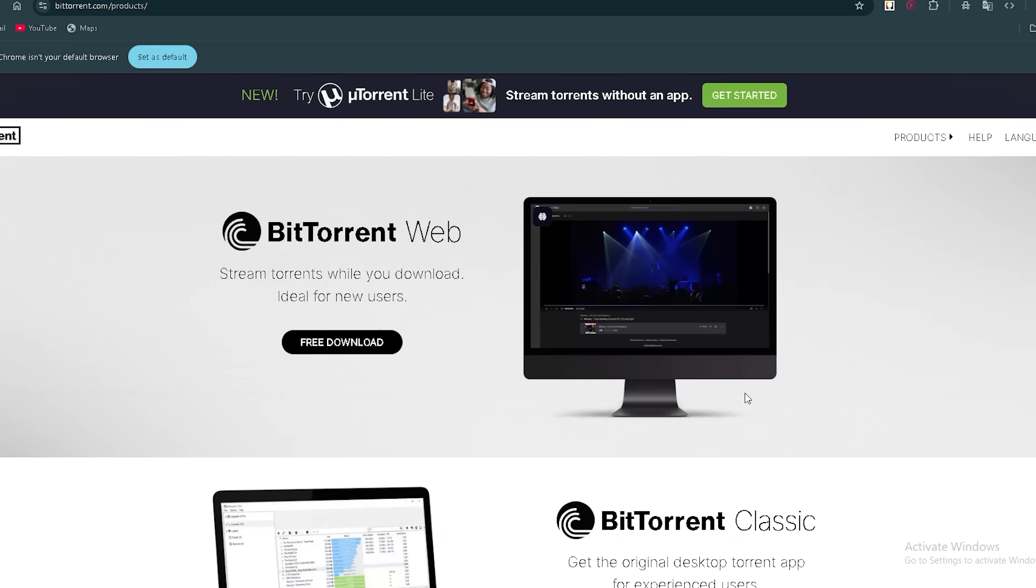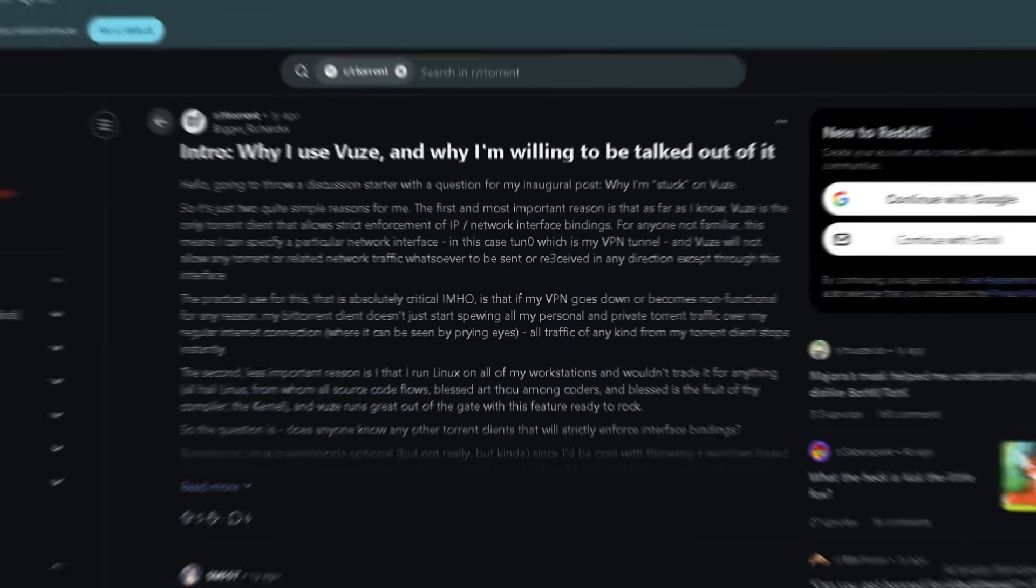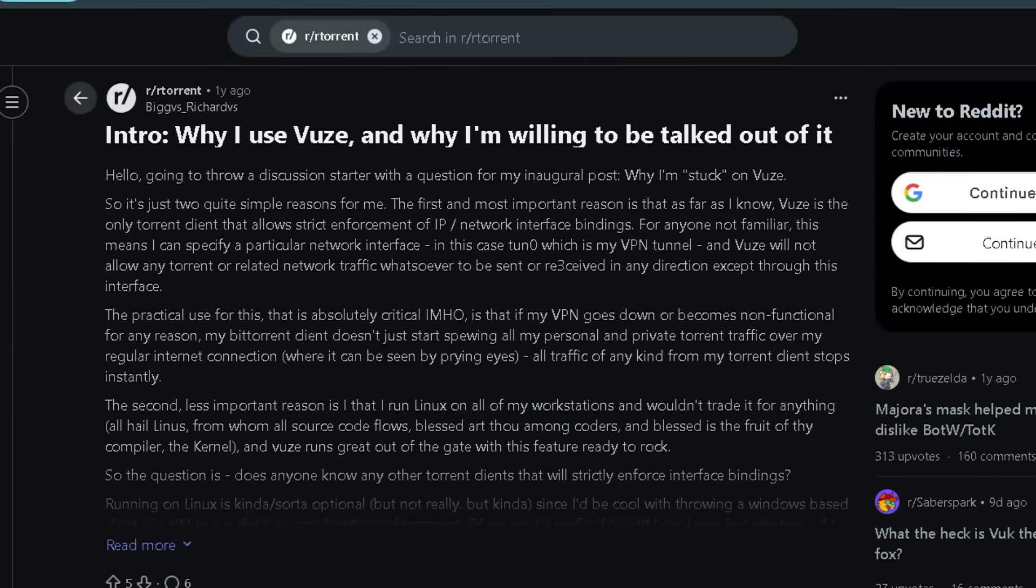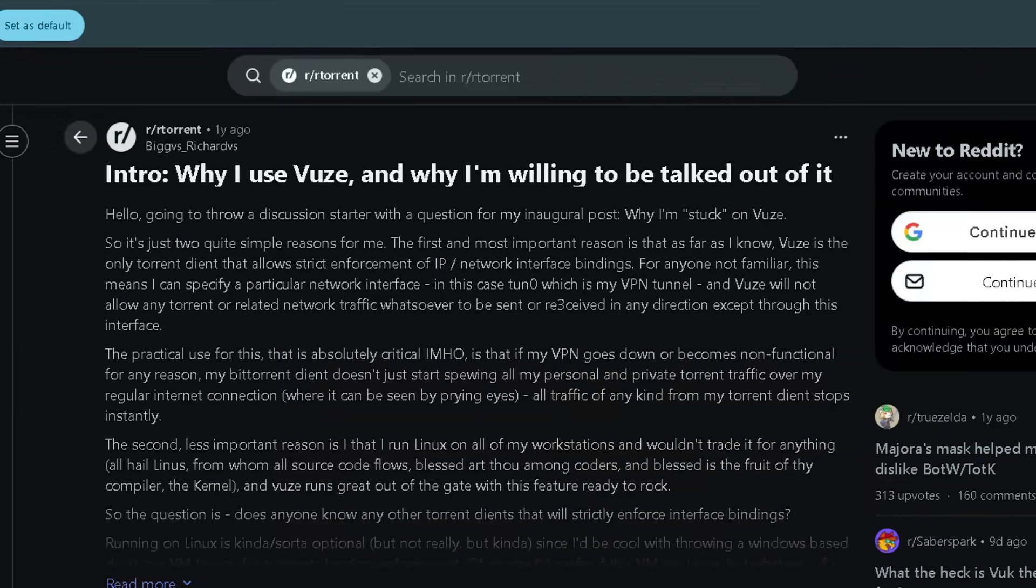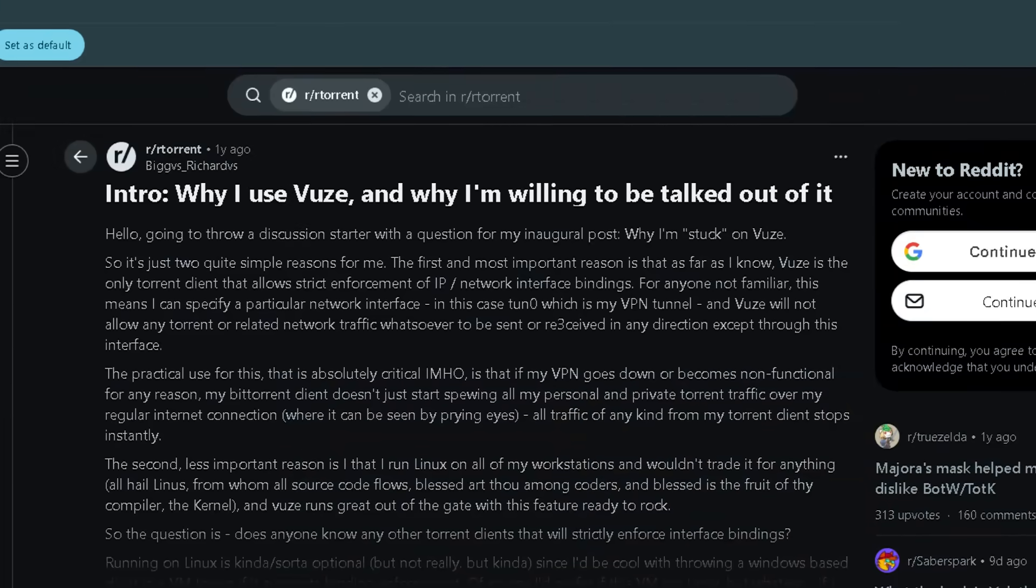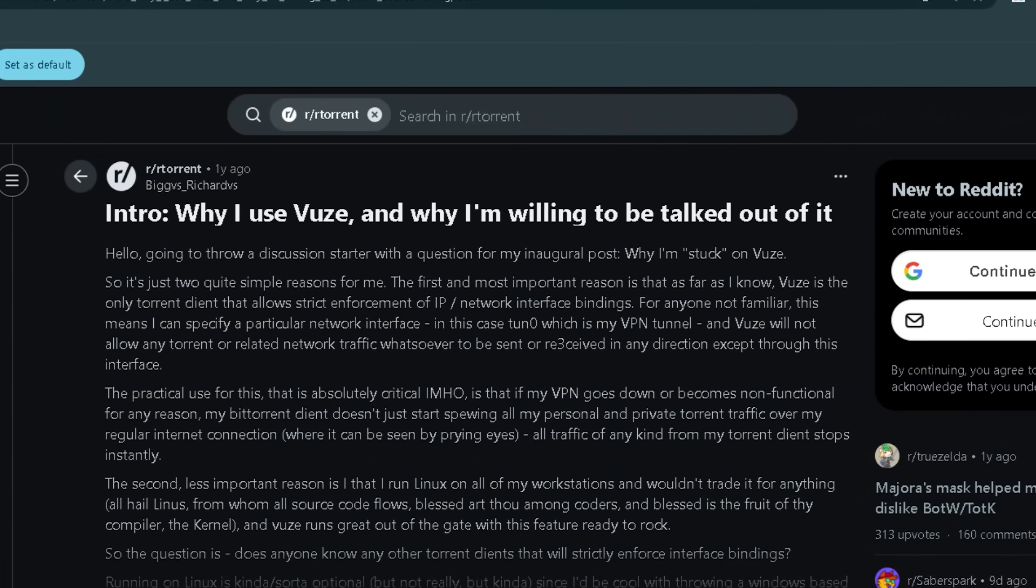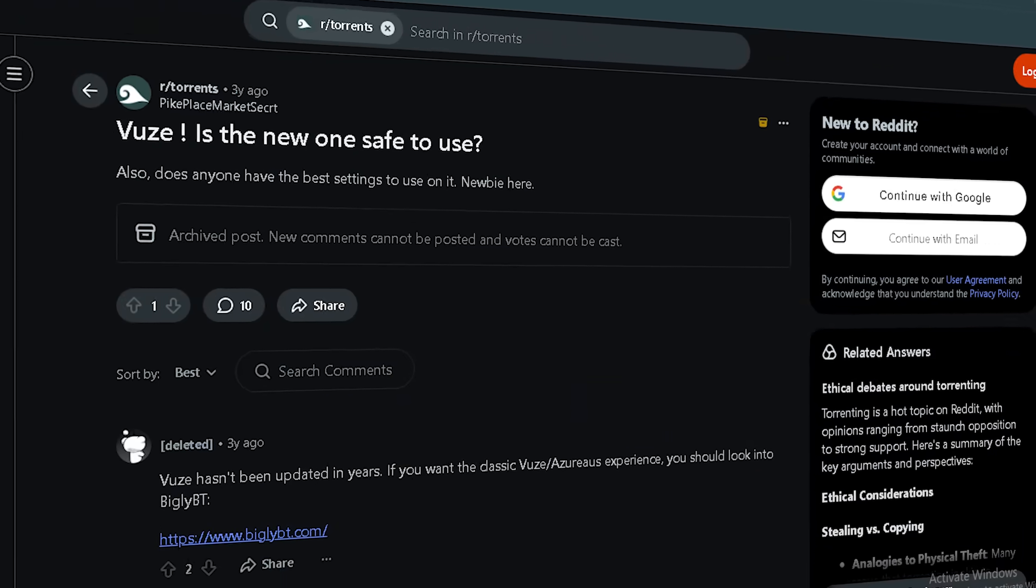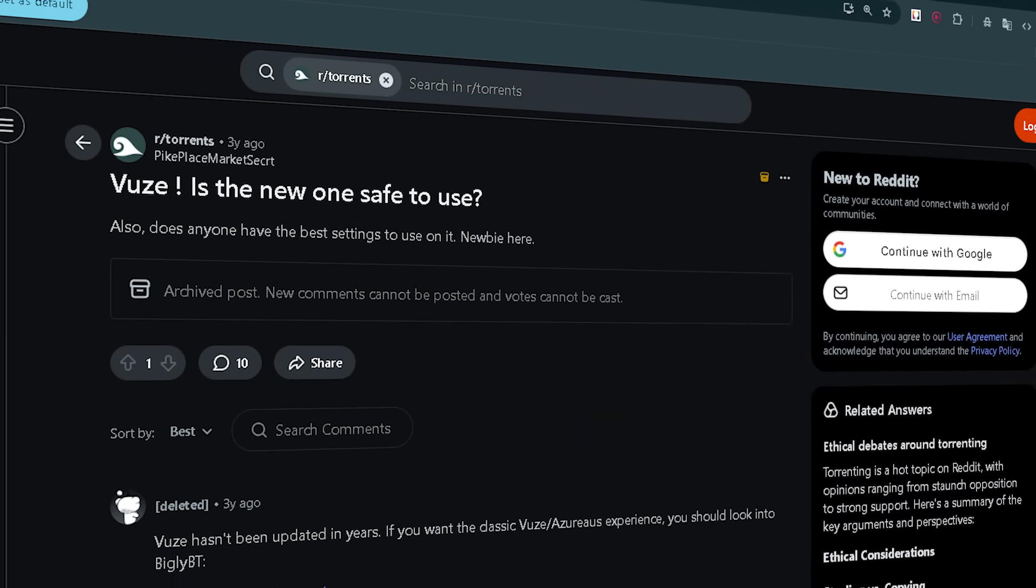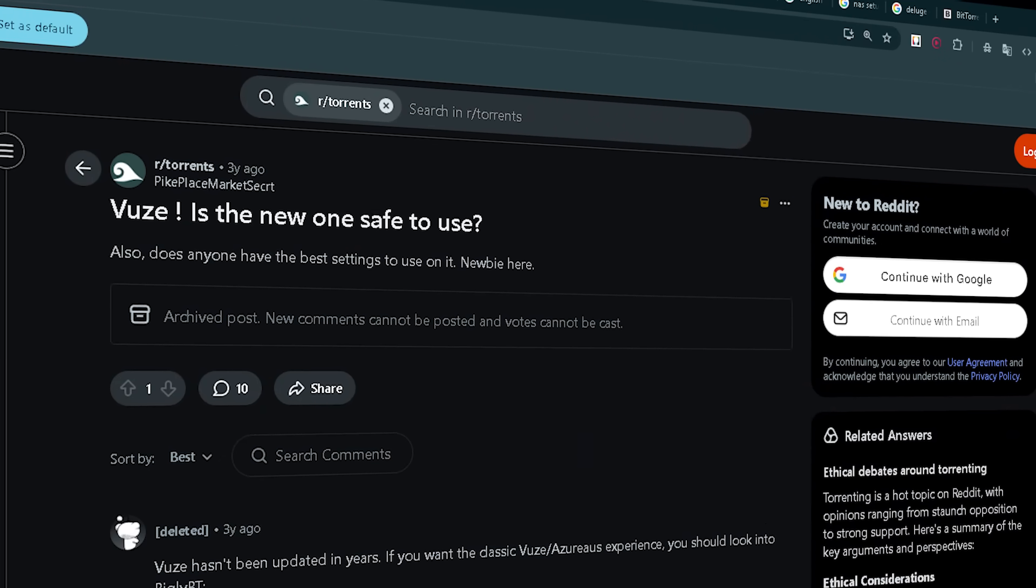Lastly, Vuze, a feature-rich client that aims at power users, but with some caveats. Highlights users mention: as far as I know, Vuze is the only torrent client that allows strict enforcement of IP/network interface bindings. But Vuze hasn't been updated in years. Users suggest instead something like BiglyBT.